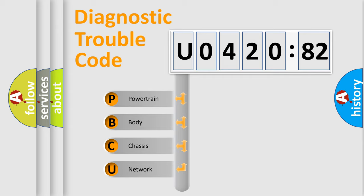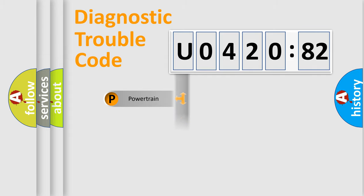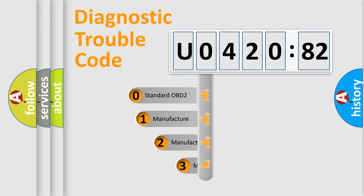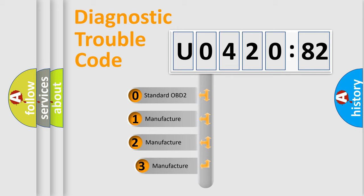We divide the electric system of automobile into four basic units: Powertrain, body, chassis, network. This distribution is defined in the first character code.